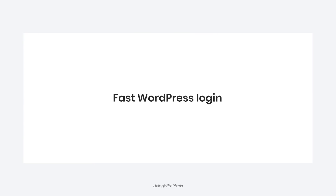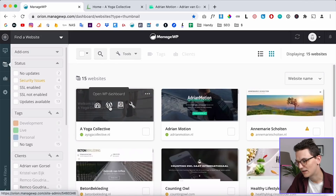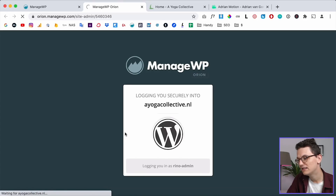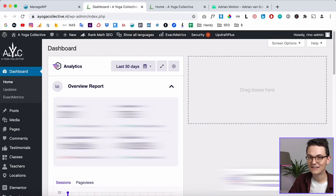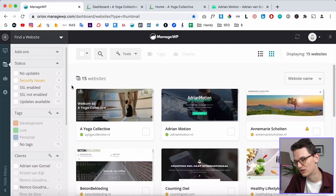Another nice feature is fast login without needing the login details. If you've added a website into ManageWP, you don't have to remember the login details of every single website. If I want to log into the admin panel of a client's website, I just click on the icon, click 'Open WP Dashboard,' and it will automatically log into the WordPress dashboard because the website is connected to ManageWP. That's a super nice feature.